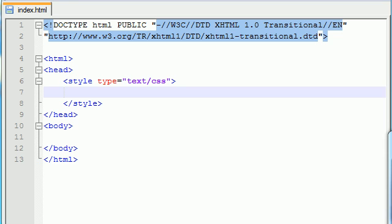Alright guys, welcome to your last tutorial on the CSS box model. And the last element that we have to cover is the margin. Now the margin is the area outside the border and outside the padding. It's the area basically that surrounds the entire element.